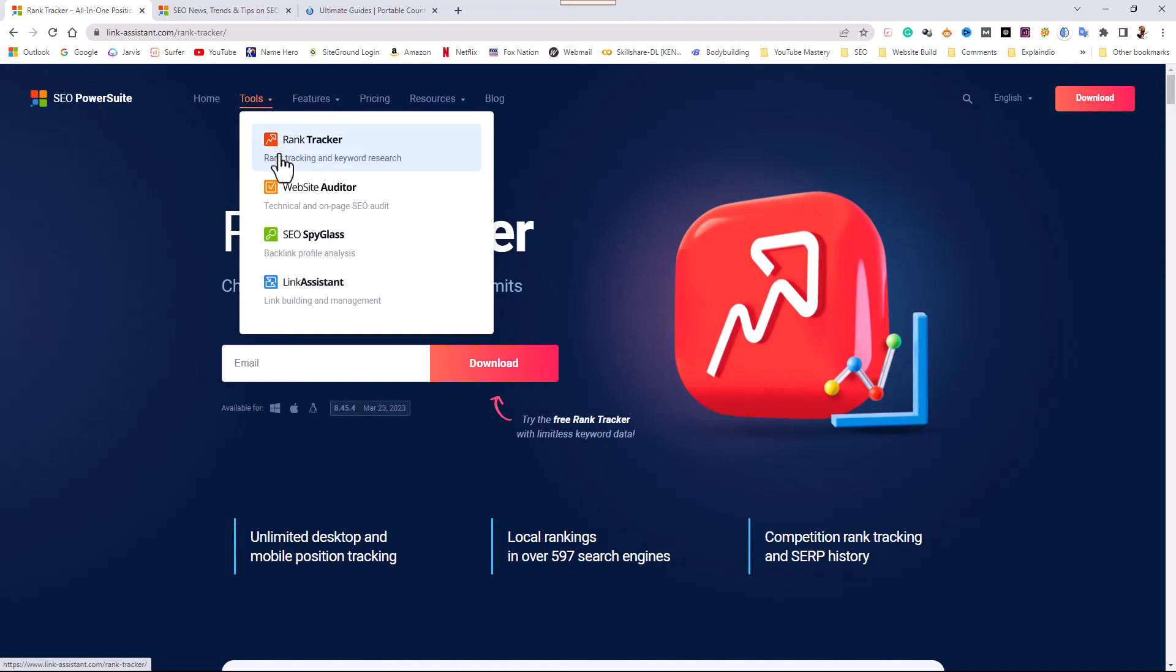Another thing about this tool that I like is that you can also check the rankings of your competitors and see how you stack up against them, and it does a whole bunch more.